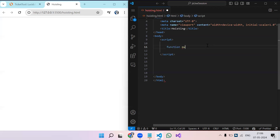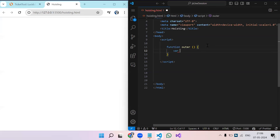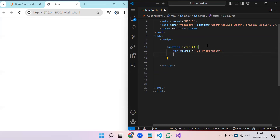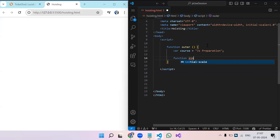Let's look at a basic example. We have a function called 'outer'. Inside this outer function, we create a variable: let's say 'course' is equal to 'js preparation'. Inside this outer function, we can also have another function — let's call it 'inner'.